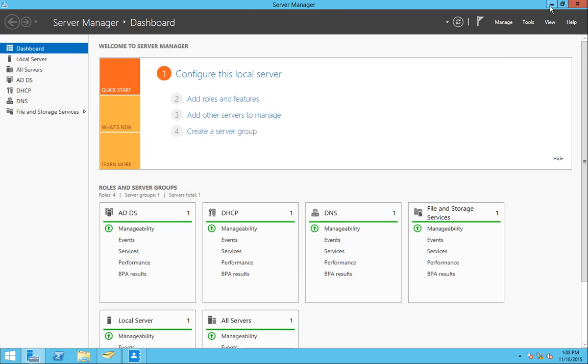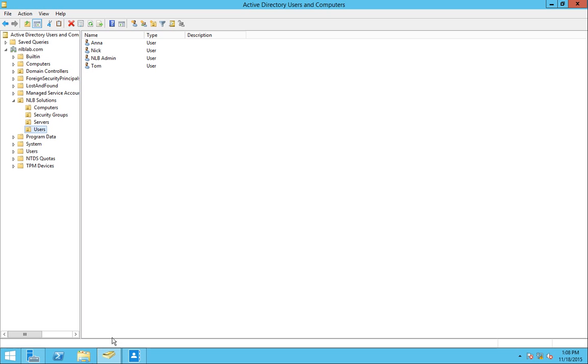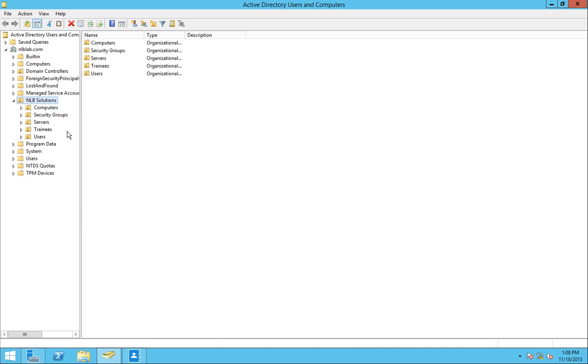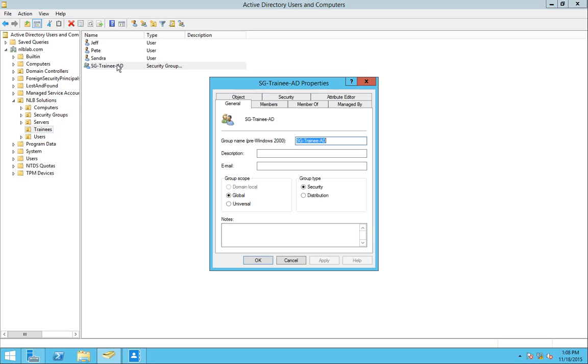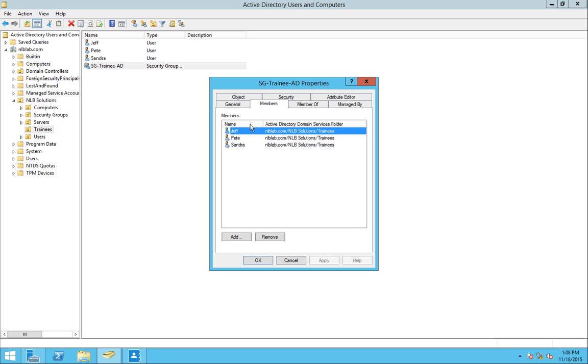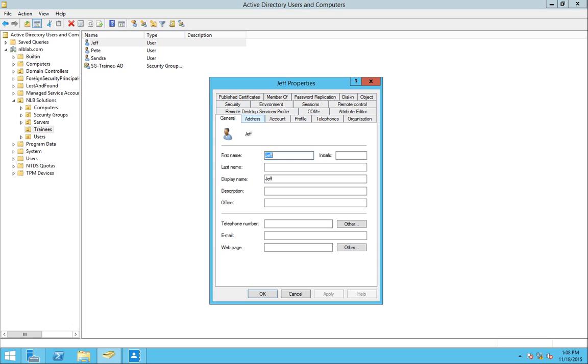If I go ahead now to my Active Directory users and computers, the trainees organizational unit is missing. But if I right click and click refresh, I will see now that I have the trainees here alongside with the security group. And if I open the security group, there they are. All the three trainees are there, so they can proceed now with working normal accounts.